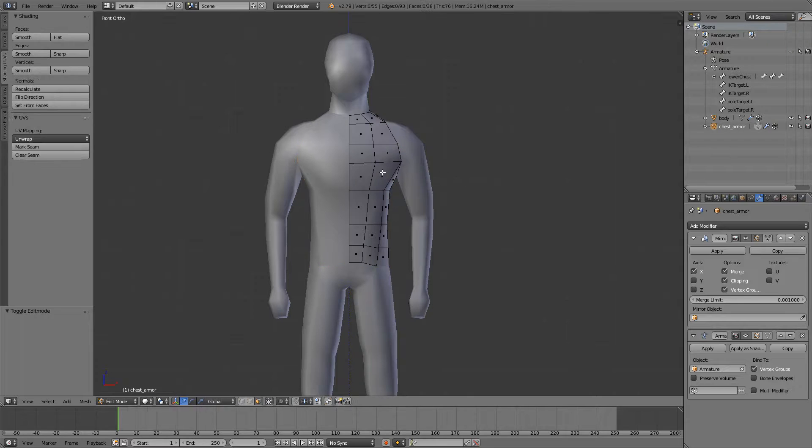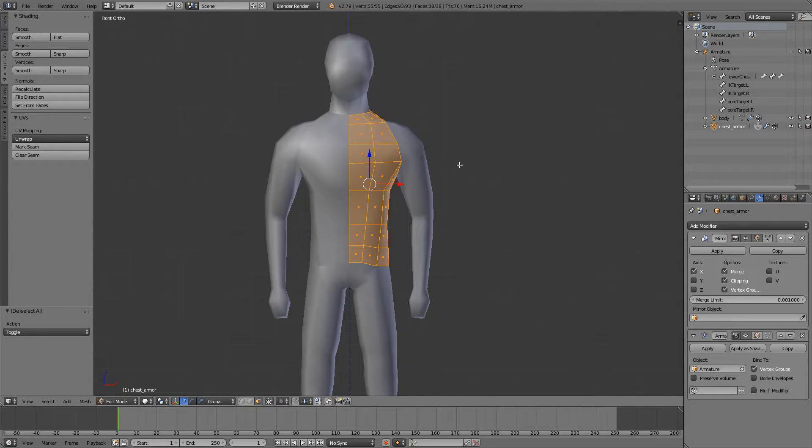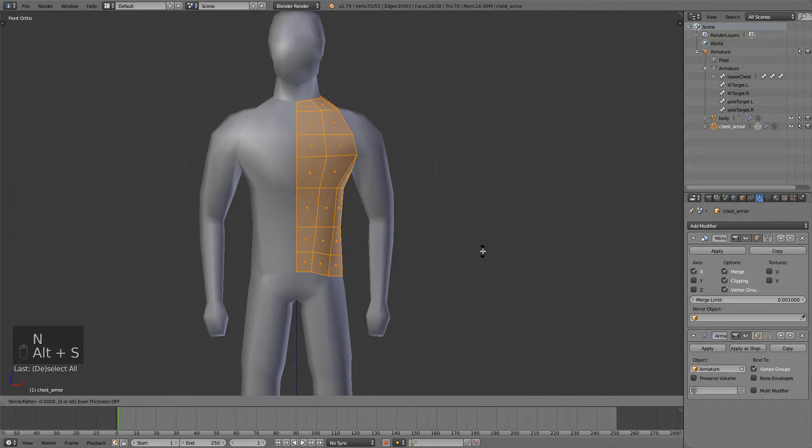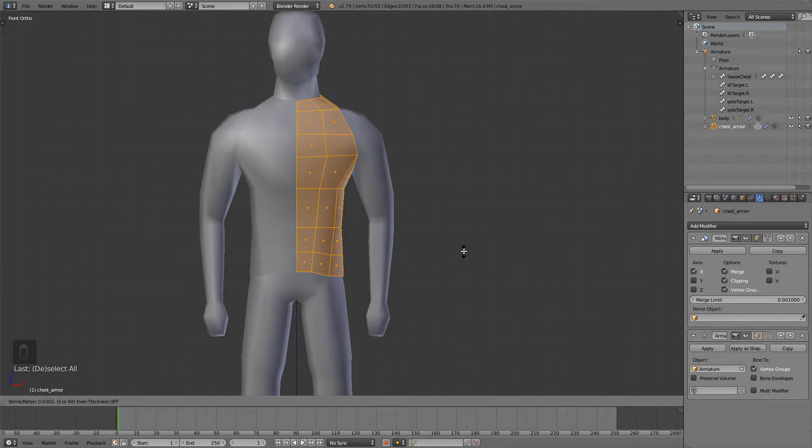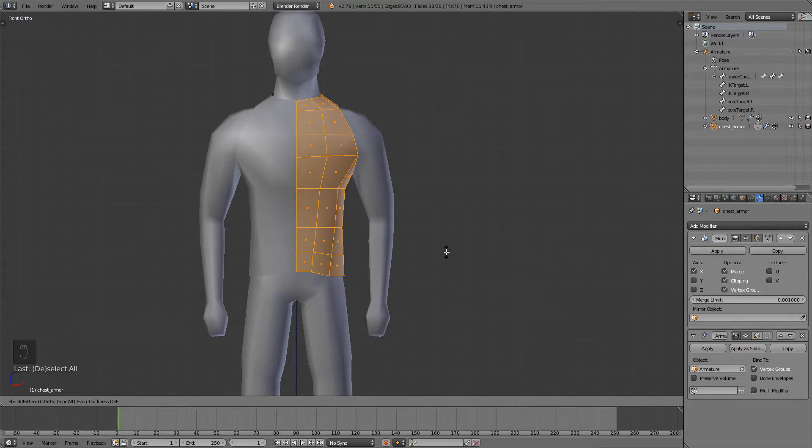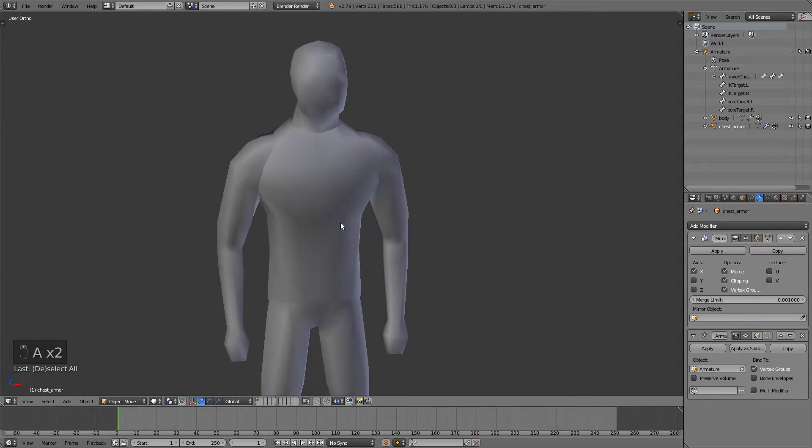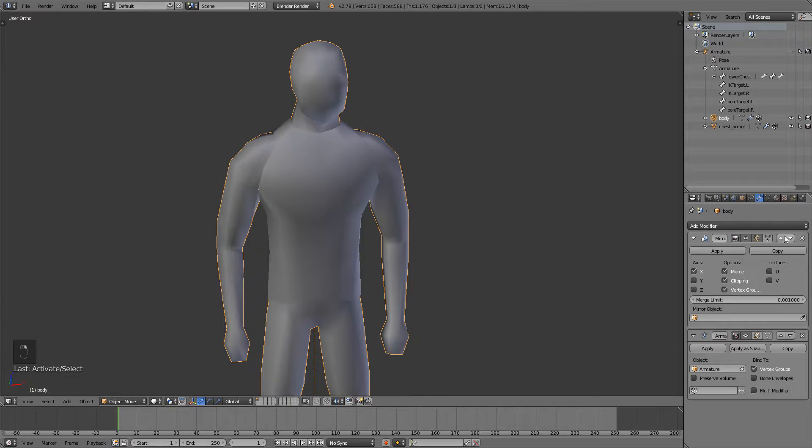If you go into edit mode select everything with A and then press Alt S to scale it to bring out the thickness of the shirt. So something like this, I think this works very well.